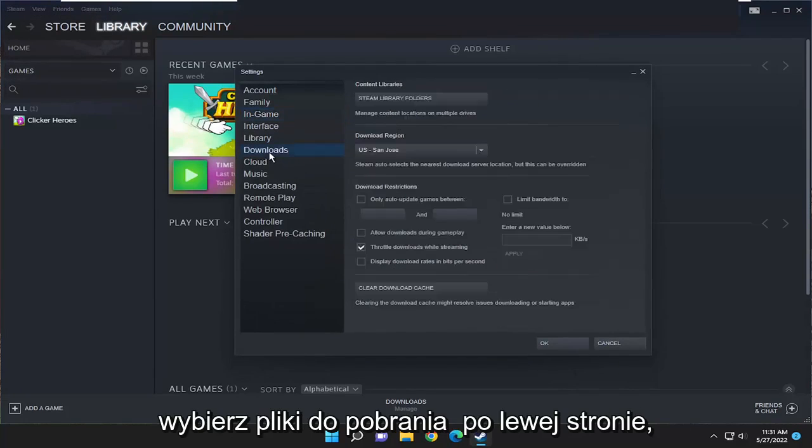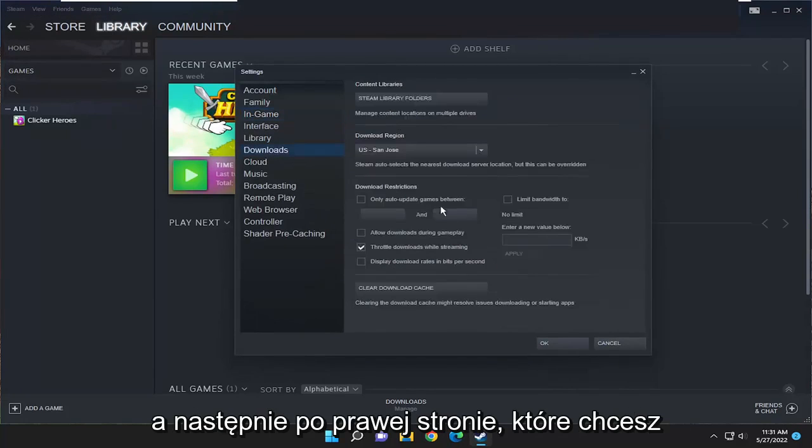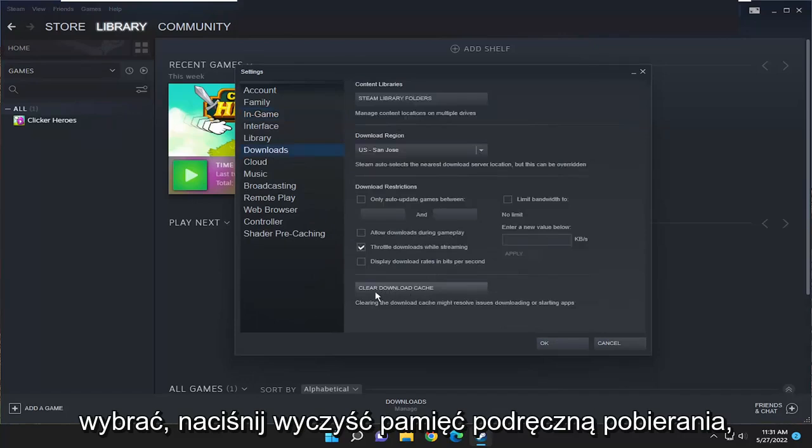Select Downloads on the left side, and then on the right side, you want to select Clear Download Cache.